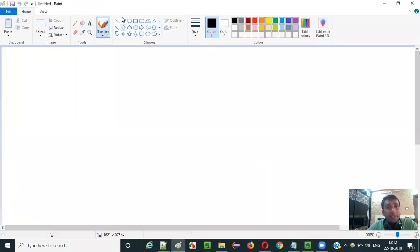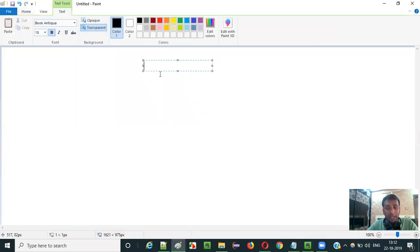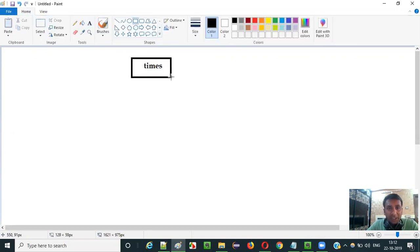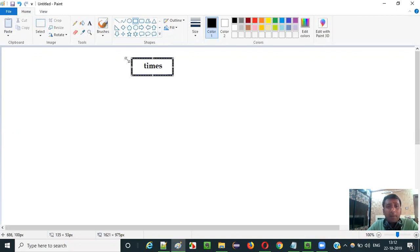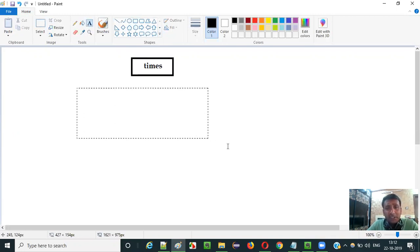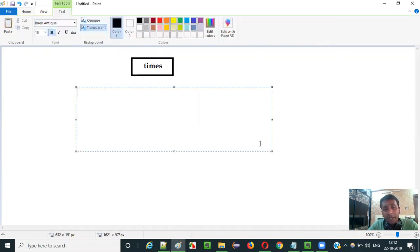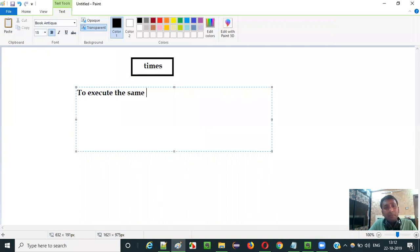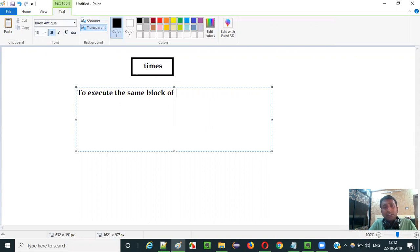Selenium IDE has huge list of commands and times command is one of them. So what is the purpose of using this times command in Selenium IDE automation? The purpose of using this command in Selenium IDE automation is to execute the same block of steps multiple times.